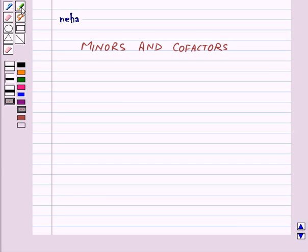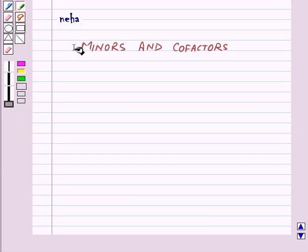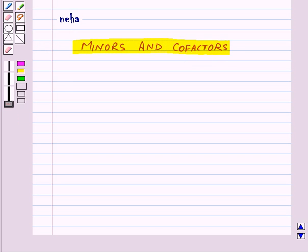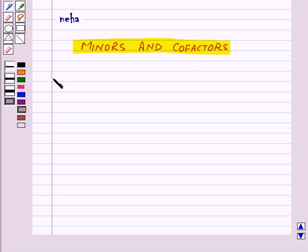Hi and welcome to the session. Today we will learn about minors and co-factors. First of all we will start with minors.